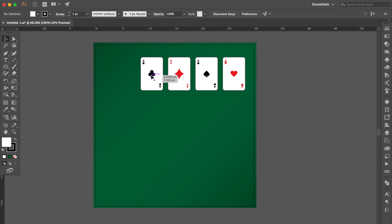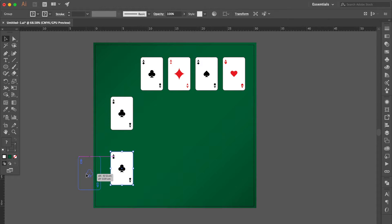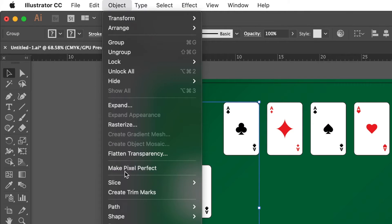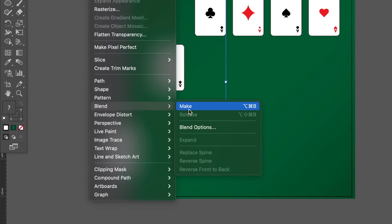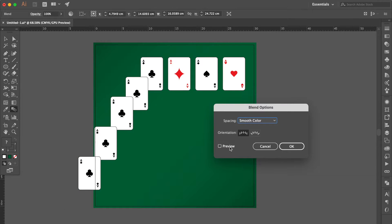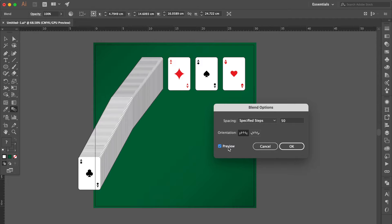Alright, select this one, press Command C then Command F, move here. Hold the Option key to duplicate one more, move here. Hold the Shift key, select these three groups. Go to Object, select Blend, click Make. Double-click the Blend tool, click Preview, select Specified Steps, change the number to 50, click Preview, then OK.